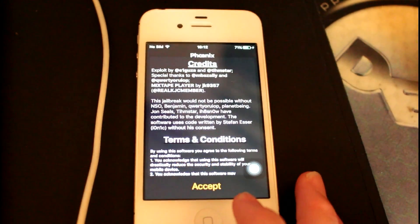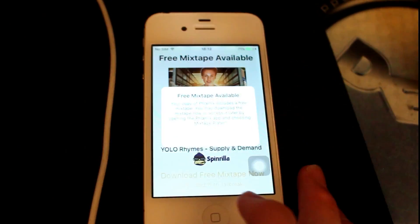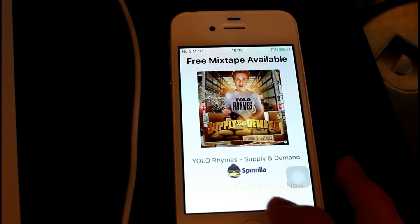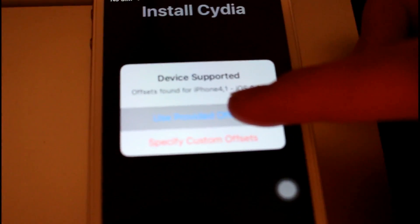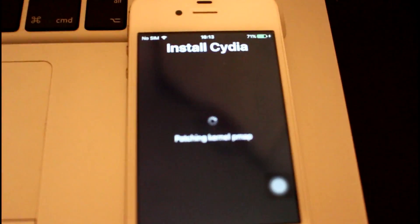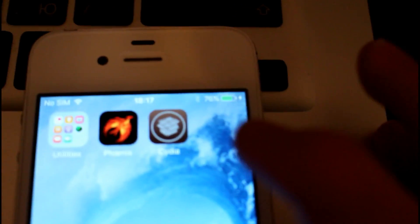Then open the app again and click Prepare for Jailbreak, click Accept, dismiss the free mixtape, and click Begin Installation to begin the installation of Cydia onto your device. And that is how you jailbreak your iOS 9.3.5 device.